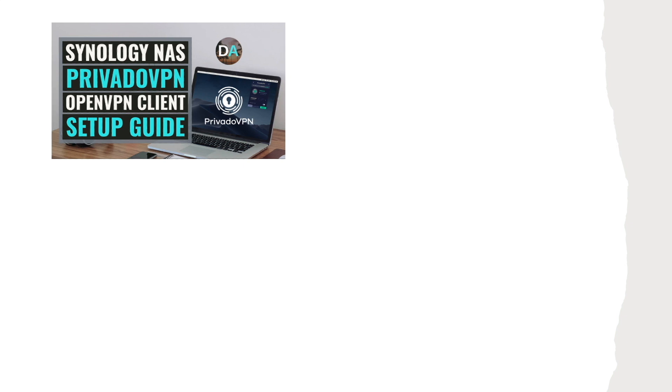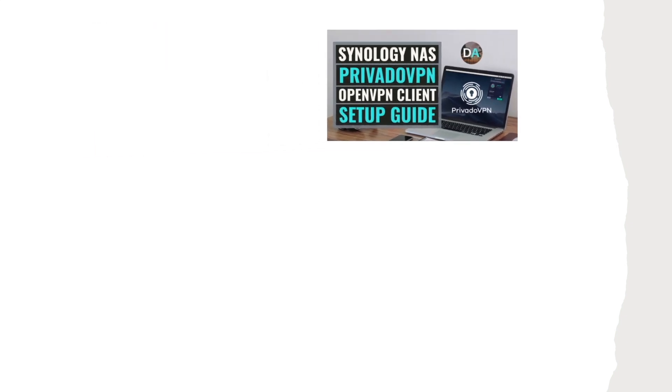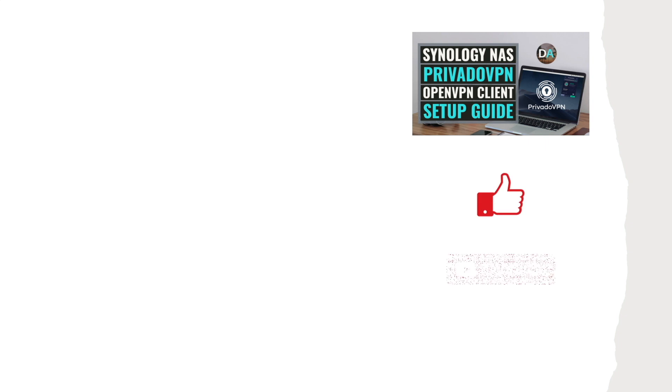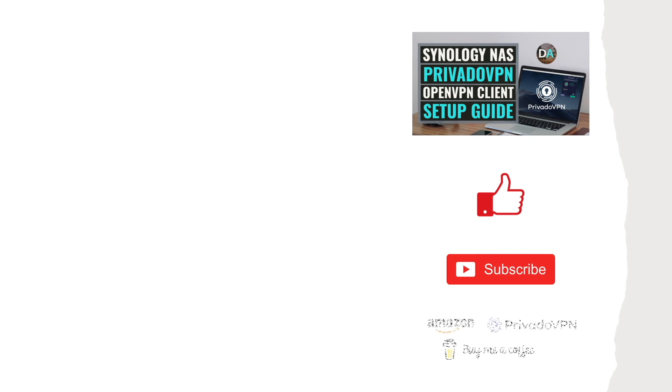Hopefully this video on setting up PrivadoVPN on your Synology NAS was helpful and make sure to like this video if it was. Also consider subscribing to this channel and supporting my work by checking out the support this channel section in the description below. Thanks so much for watching!